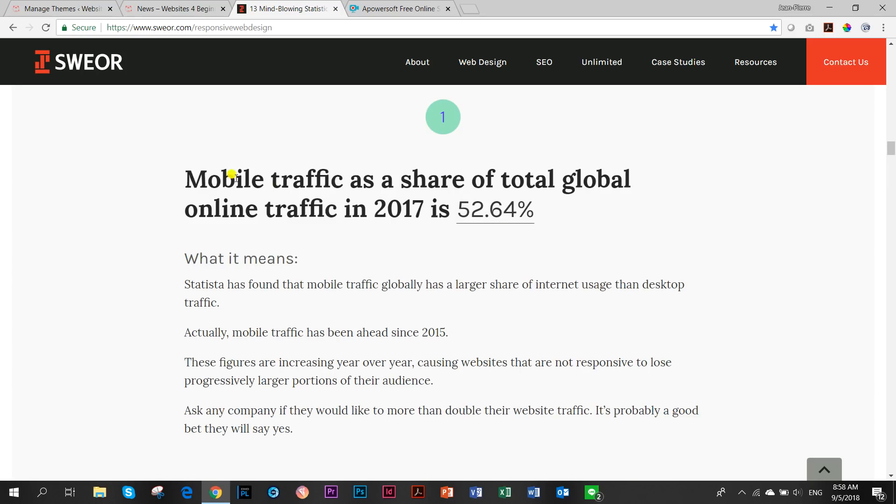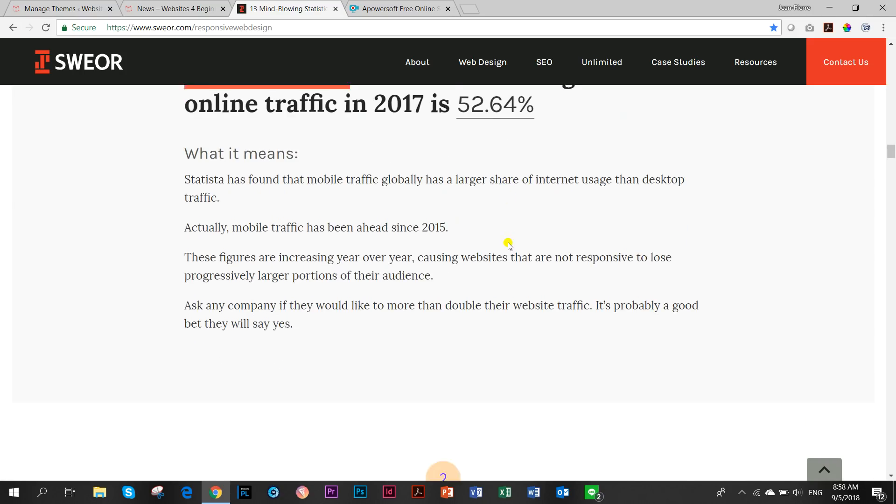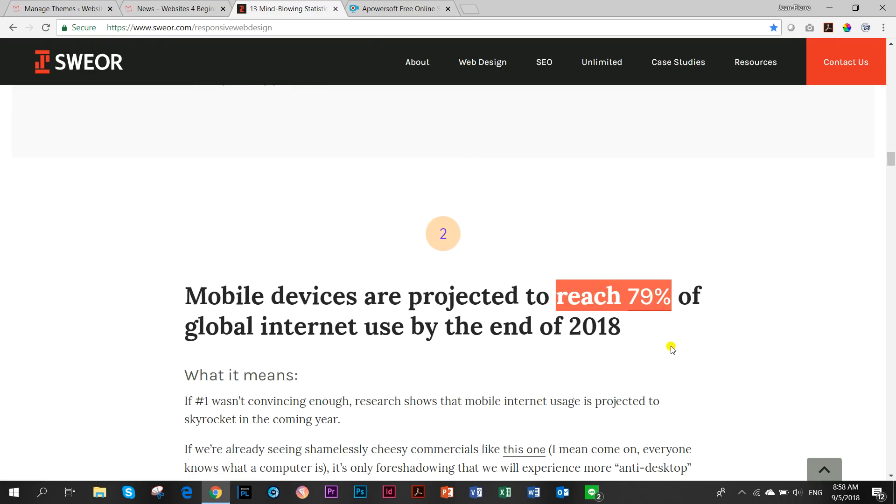Just to give you a few things from the article: last year alone, mobile traffic contributed 53% of what was going on on the internet. That was last year and it's estimated that by this year it will reach up to almost 80%.